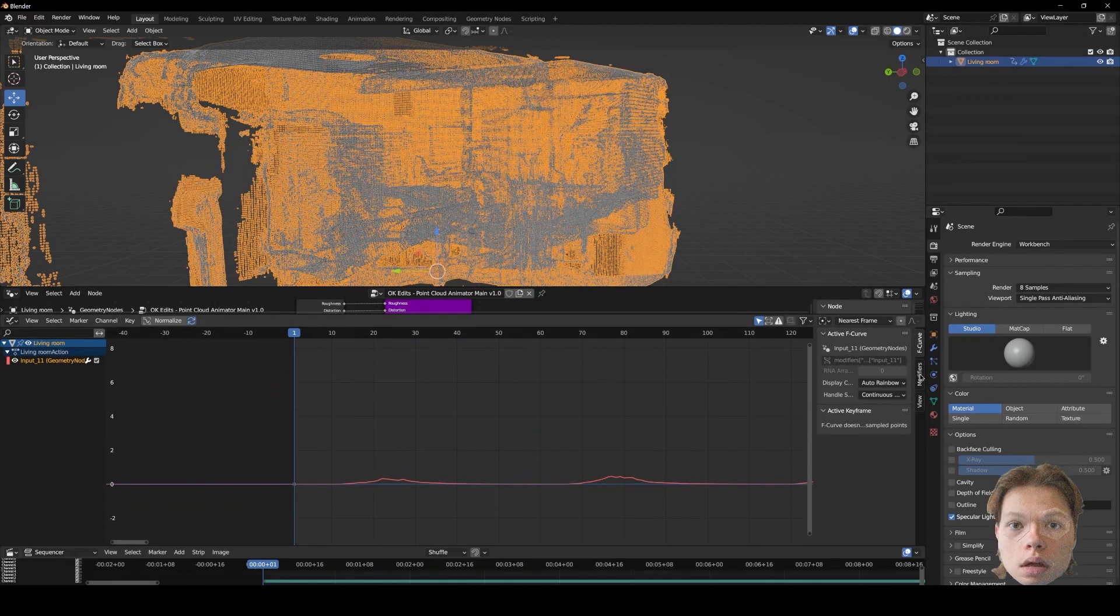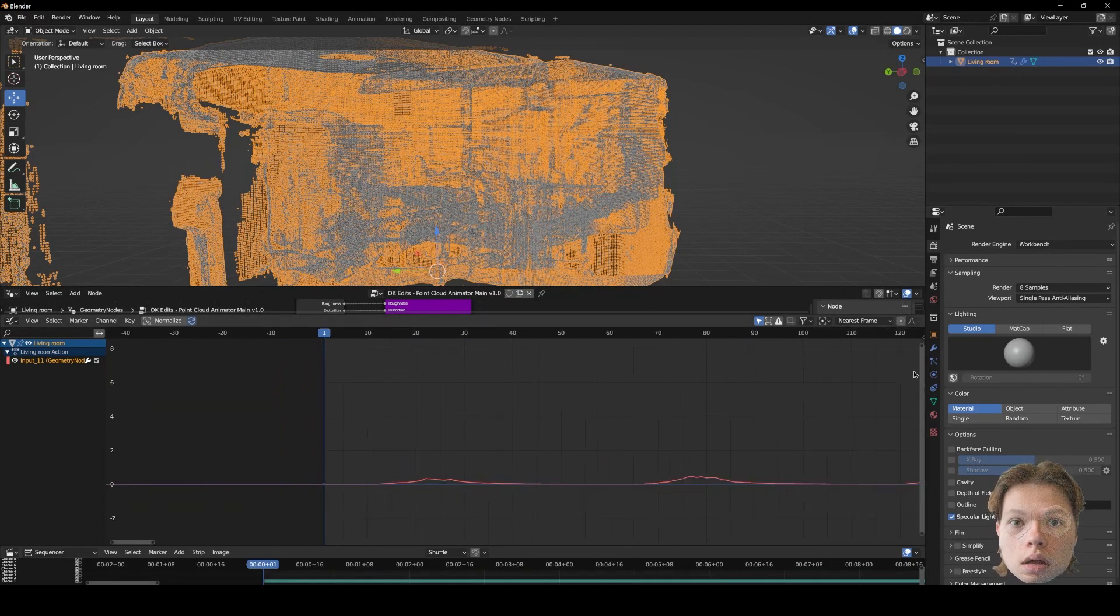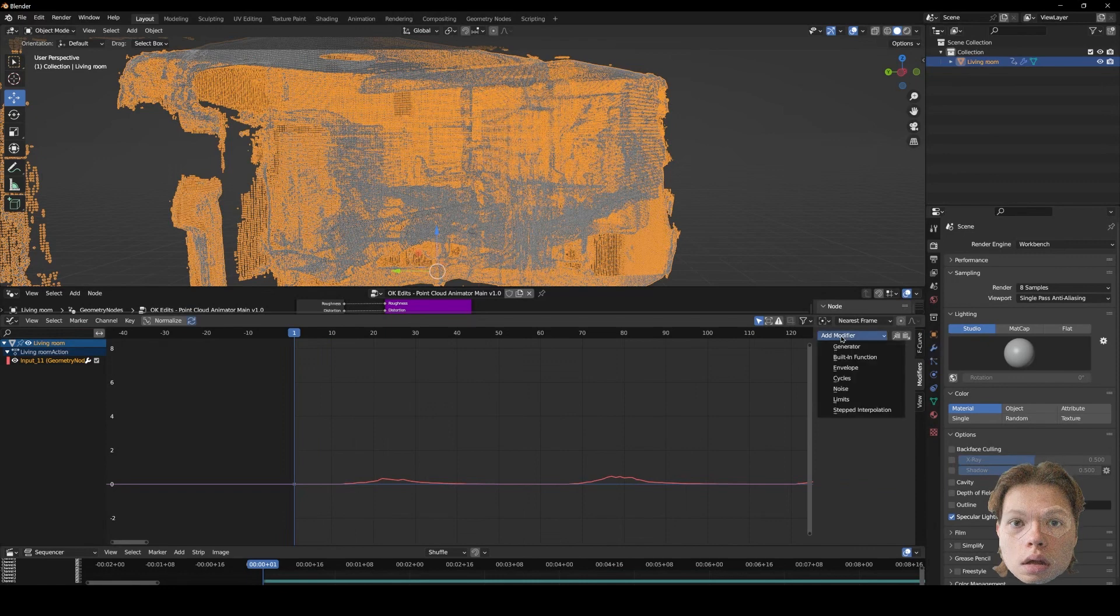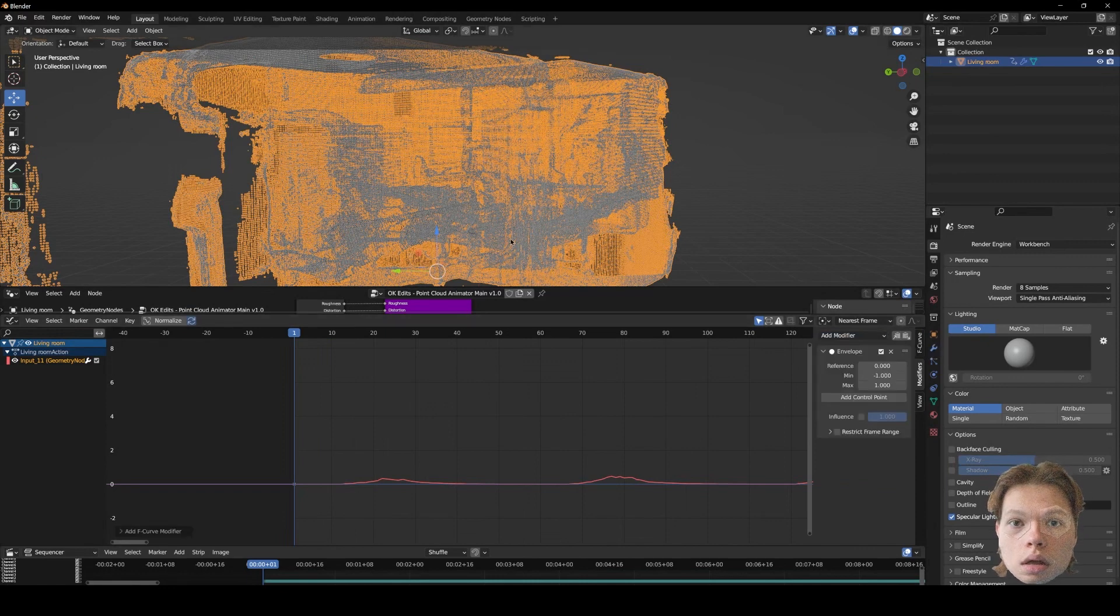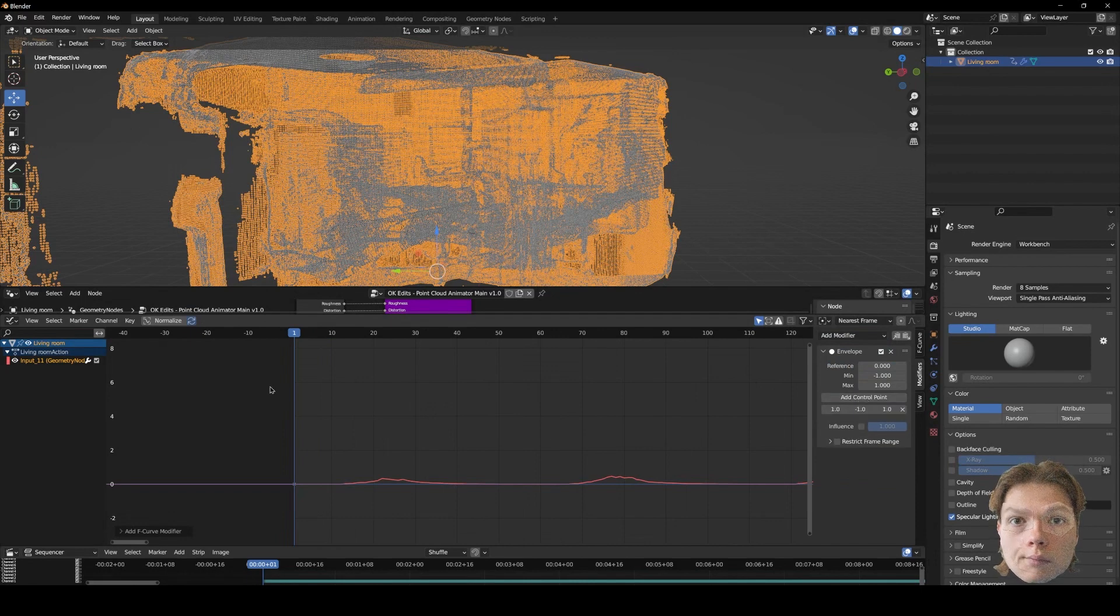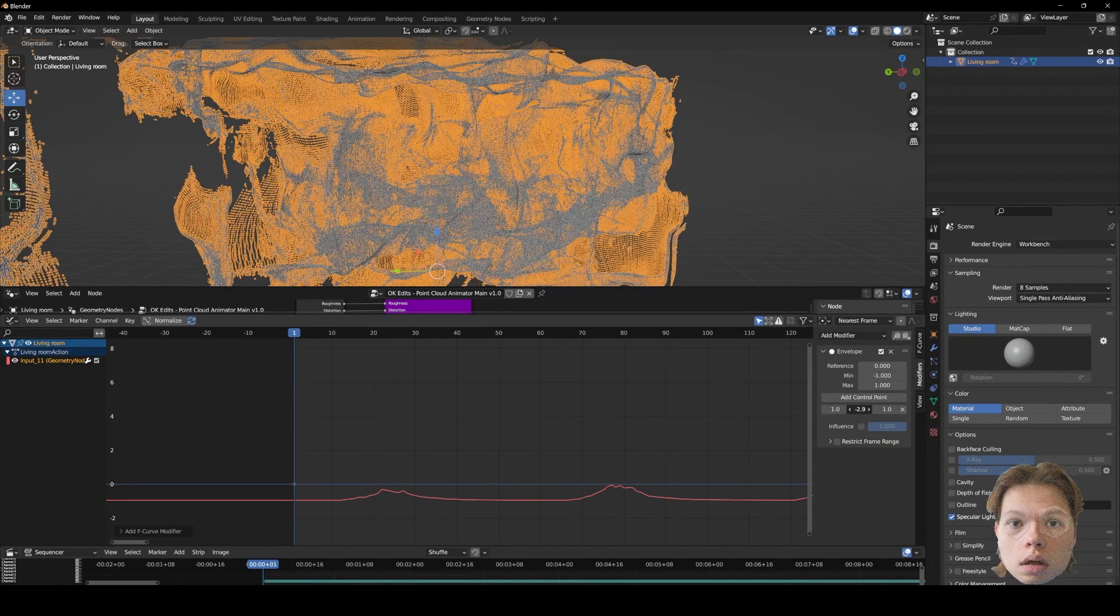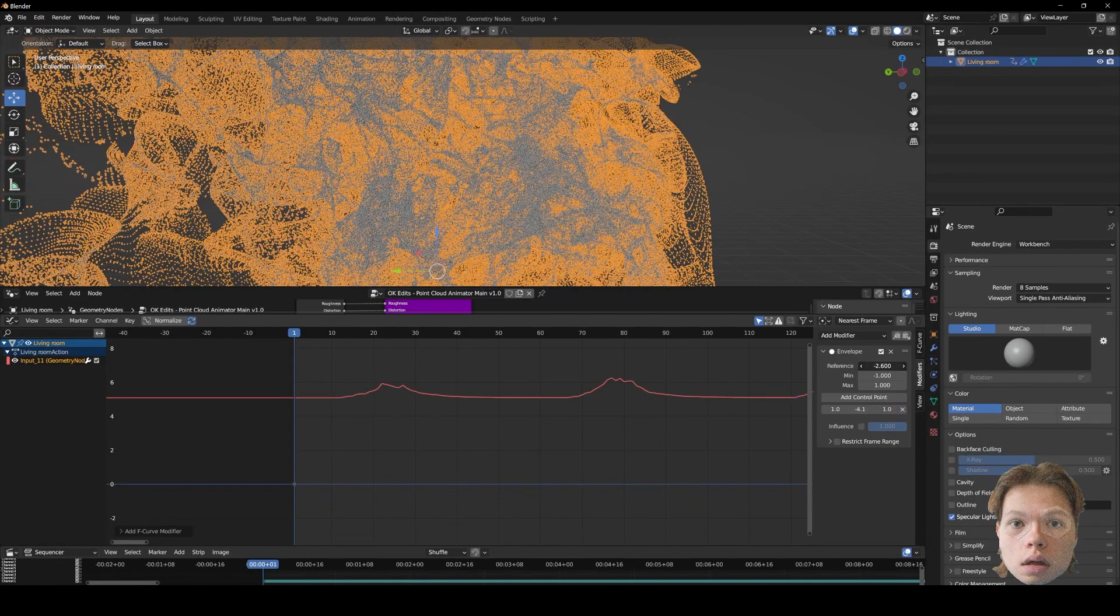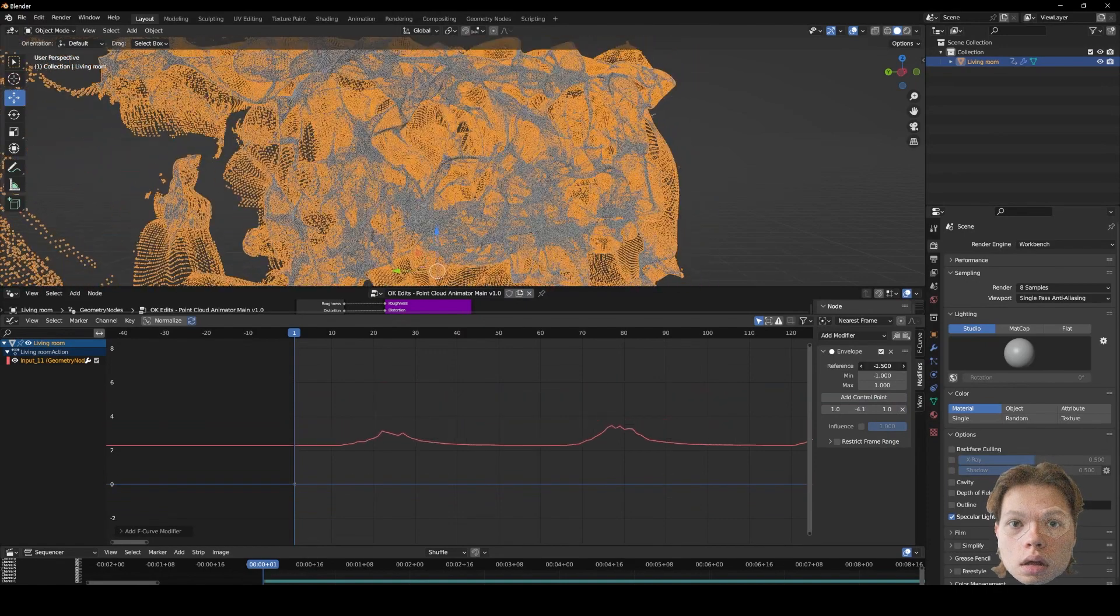And we want to go into modifiers here. If you don't see this tab, just press N on your keyboard. Add modifier, envelope. Make sure you're selected the point cloud. Now you want to do add control point. And now you'll see if you drag these values here, you can change the strength of the distortion.